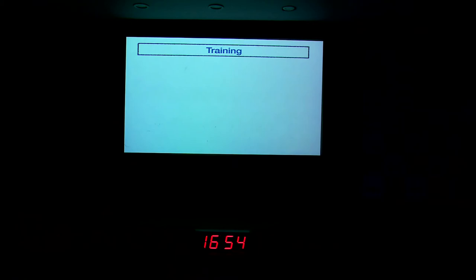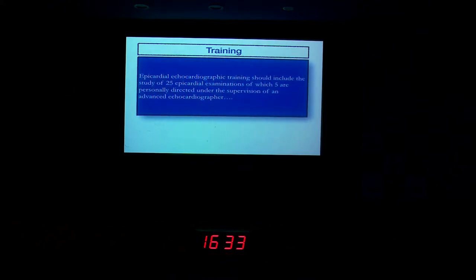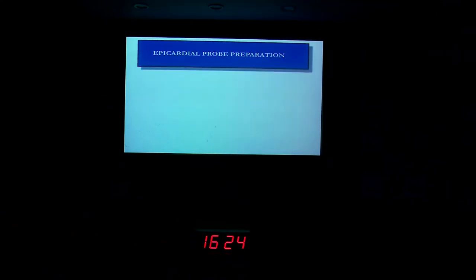Regarding training, contrary to transesophageal echo, we cannot keep training colleagues during surgery because we have to hold the procedure. The best way to train is to sit with a cardiologist colleague and understand transthoracic echocardiography, because all the epicardial images are very similar to transthoracic views. Guidelines state that at least 25 supervised epicardial examinations and 5 independent echo observations are required.